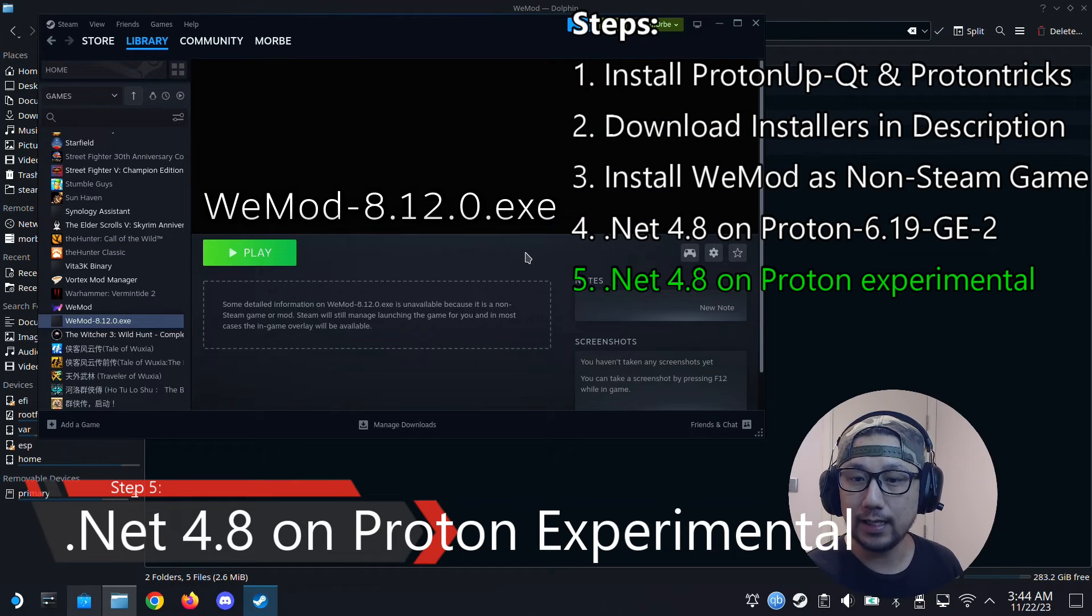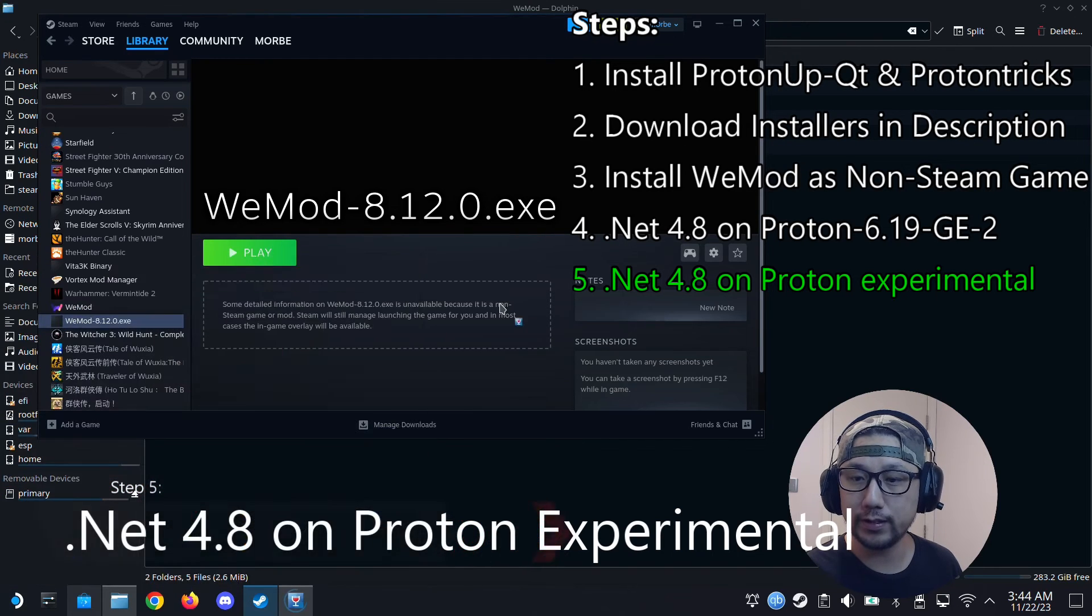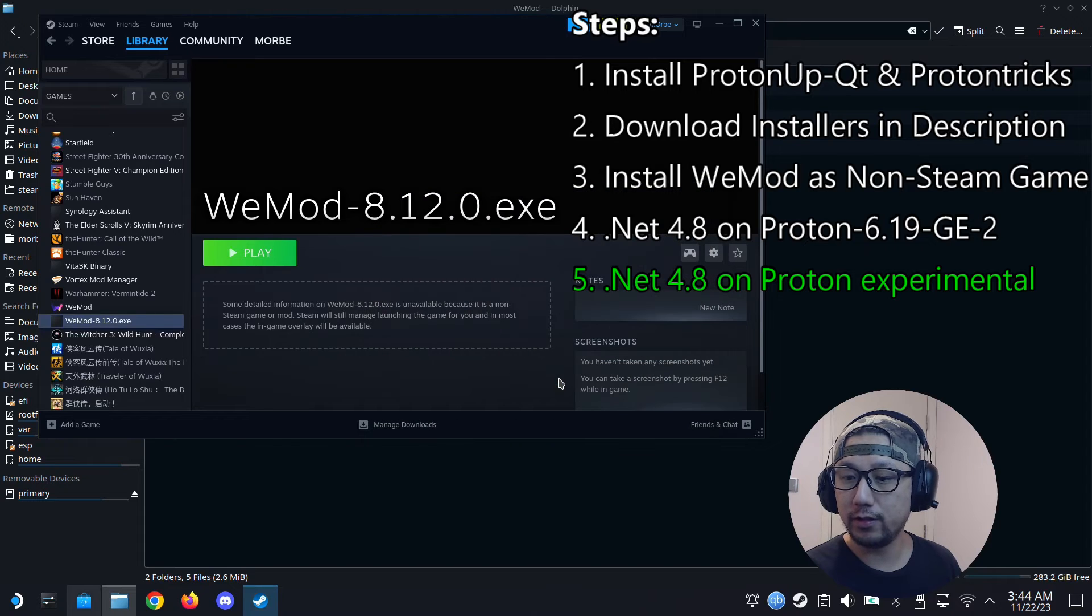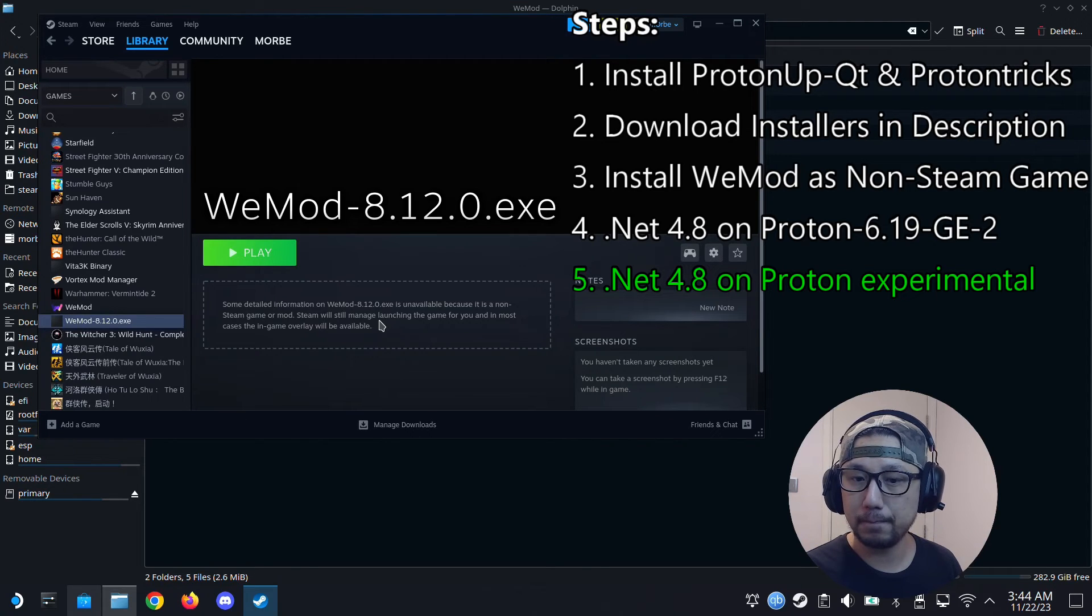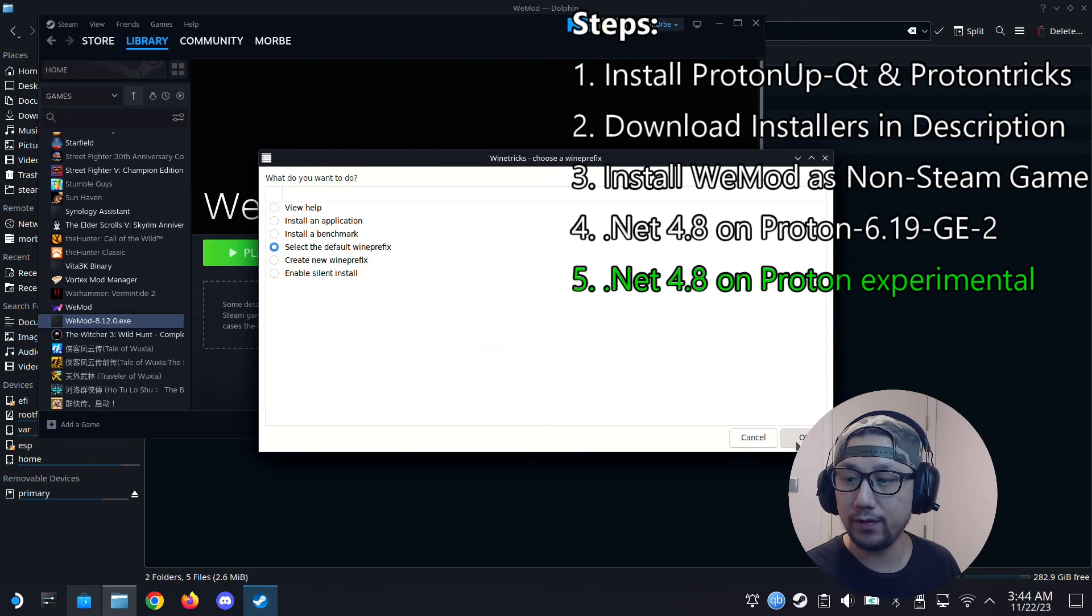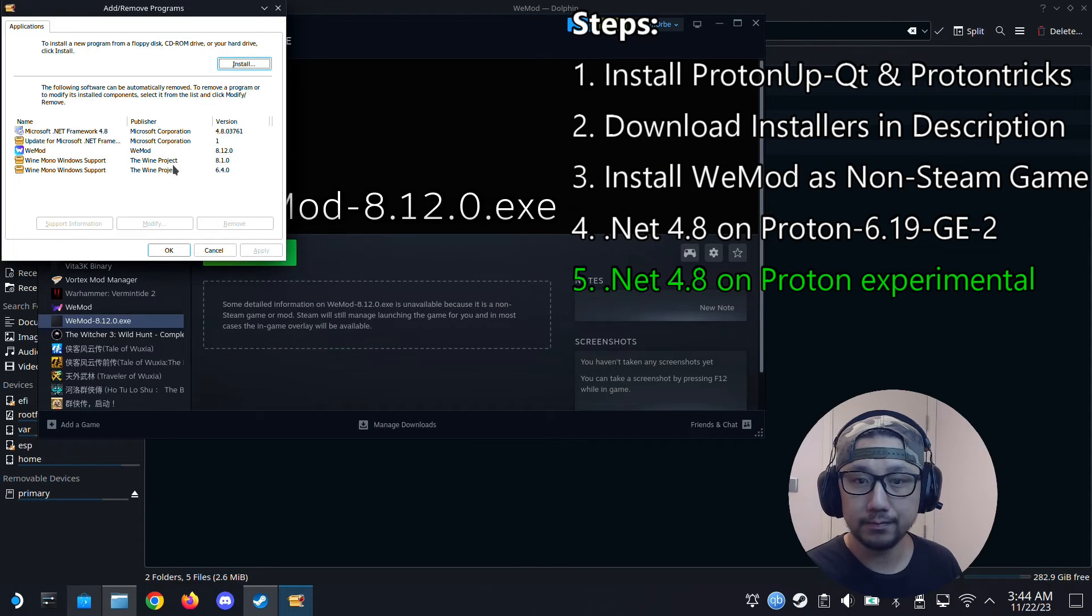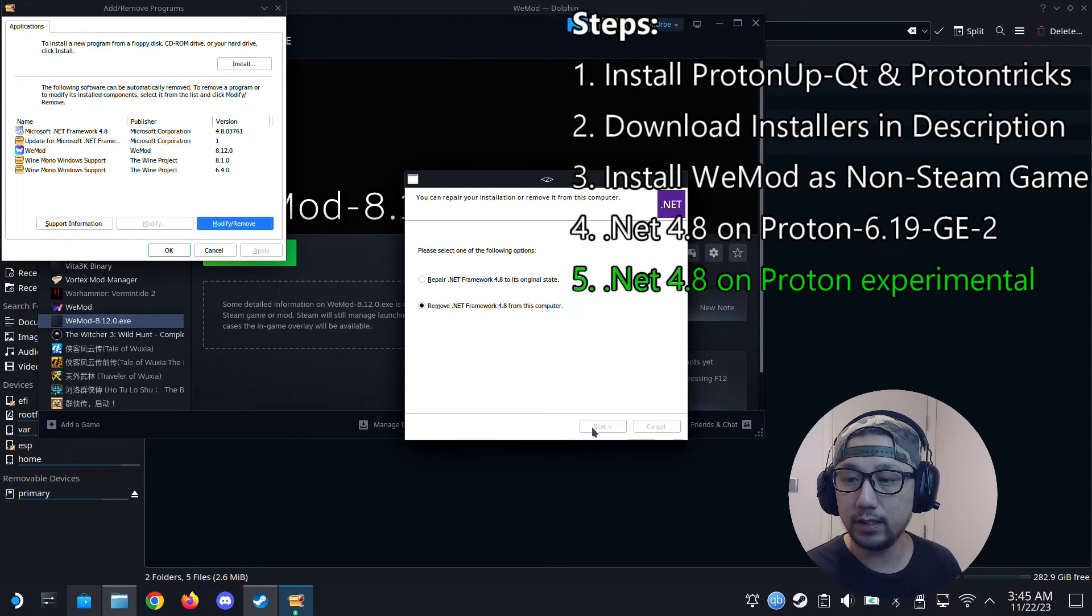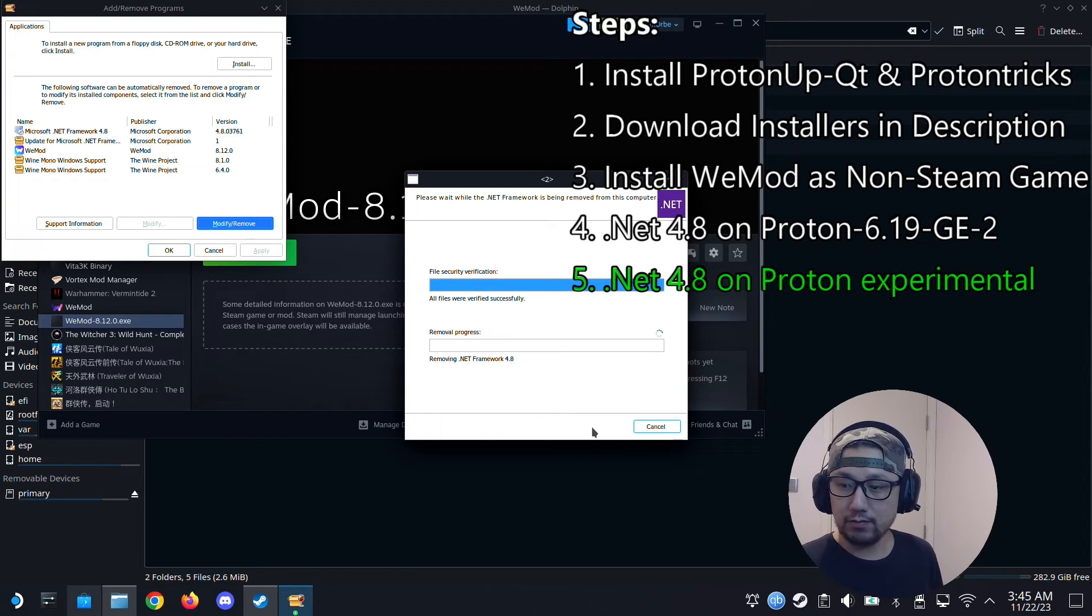So this is the next step. I forgot what step it is. I think it's step 5. So step 5. What we're going to do is we're going to open Protontricks again. And then go here. Non-Steam shortcut. WeMod 8.12.0.exe. Wait for Protontricks to load into it. It's going to take a little bit of time. Like I always say, don't panic. Select the default WeMod prefix. OK. Run uninstaller. So first thing we're going to do is uninstall this. So click on .NET Framework 4.8. Remove it. Because this is the wrong version. So I'm going to remove it. Continue. Let it do its thing. So we can sit back and relax right now.